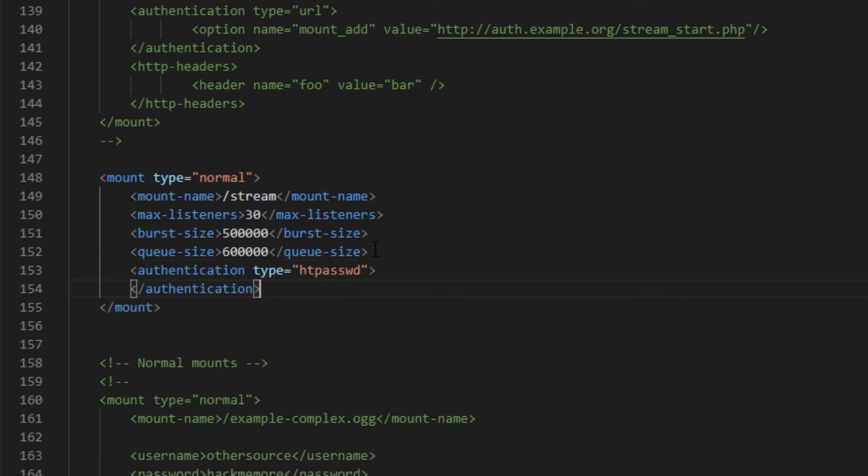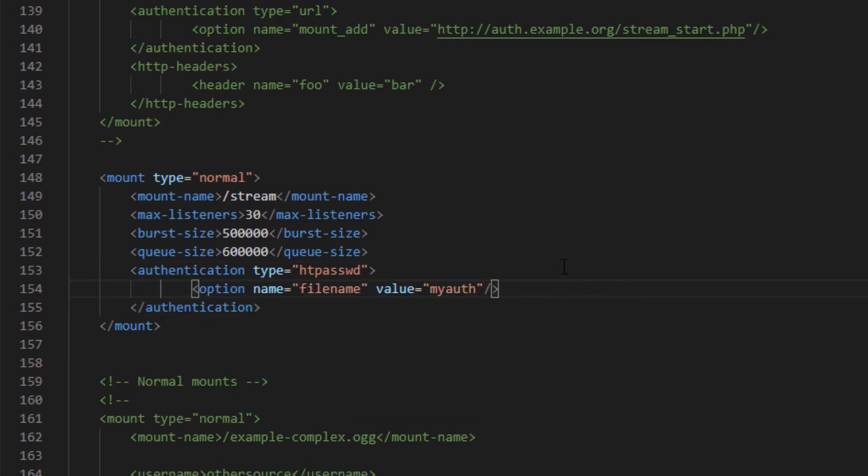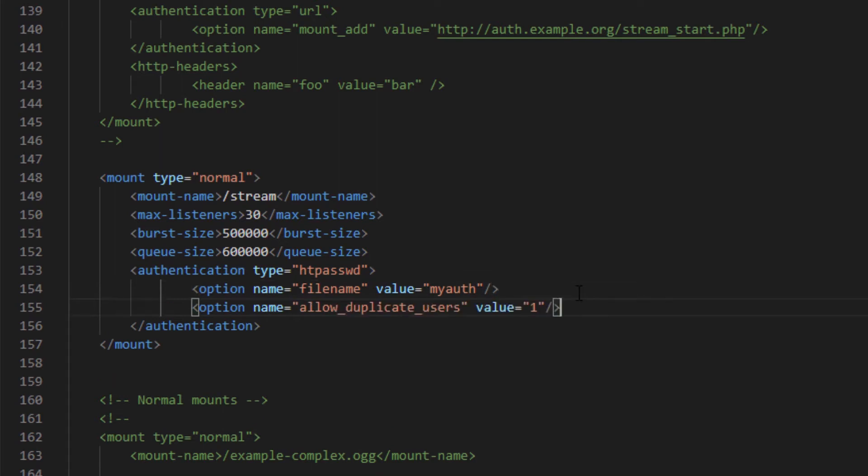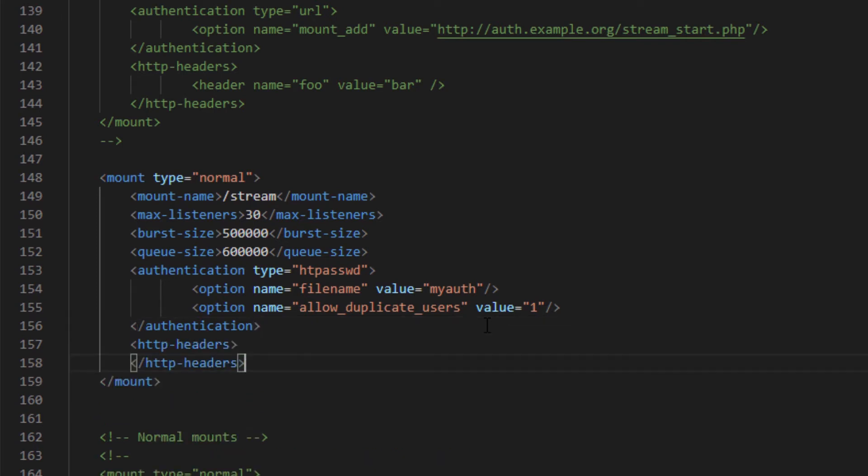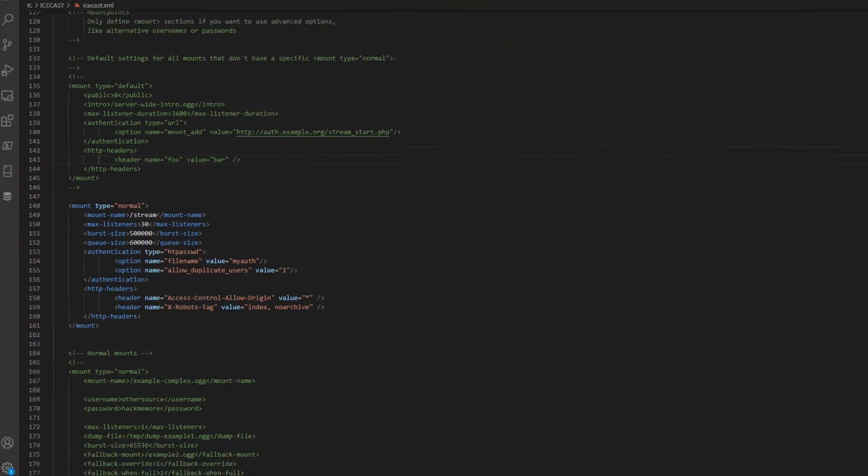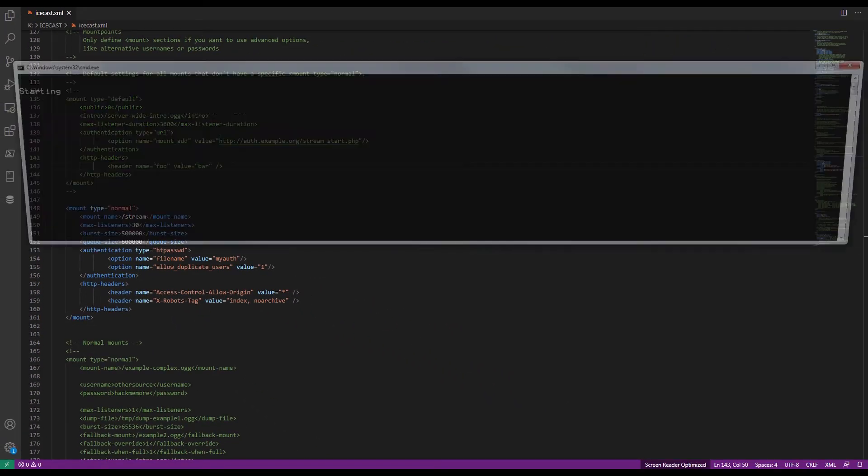Create the authentication container using the tags you see here with the type htpassword. Inside this container, write the option name tag and inside it, the name of the text file you previously created. In my case, myauth. Add another option tag that allows multiple sessions to facilitate browser activity. Its value must be 1. Outside the authentication container, create the last necessary container tag. It's the tag headers. And in it you will write the two lines of code you see here. Save and start Icecast.